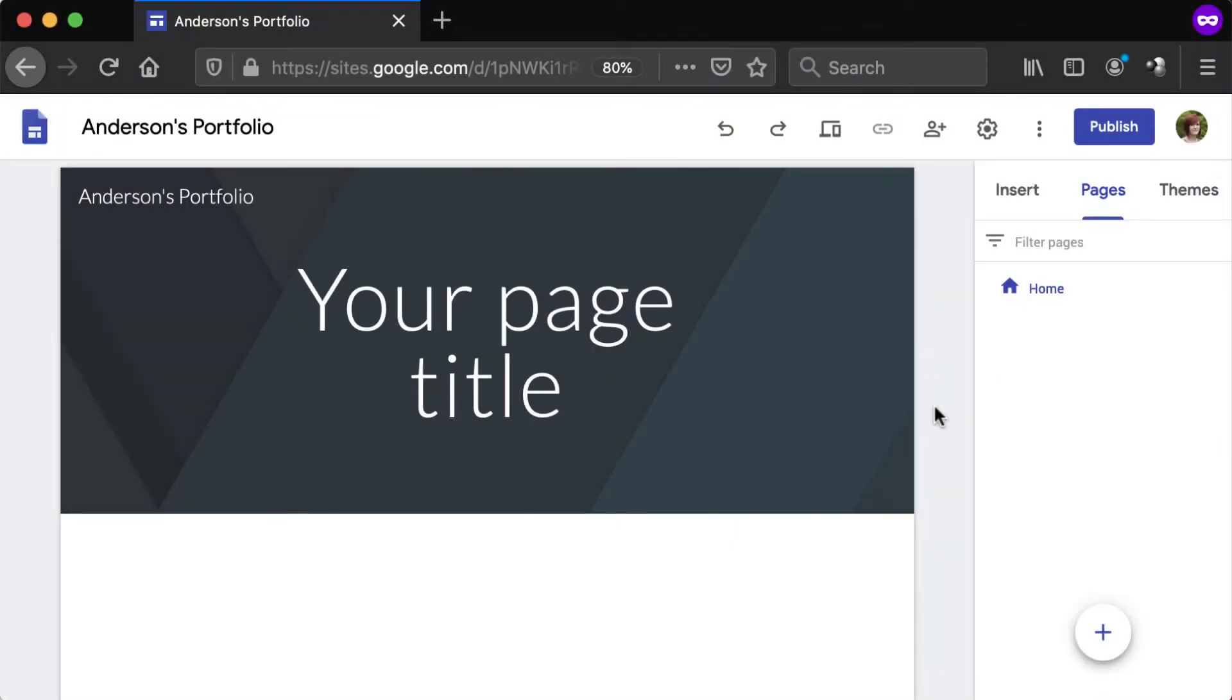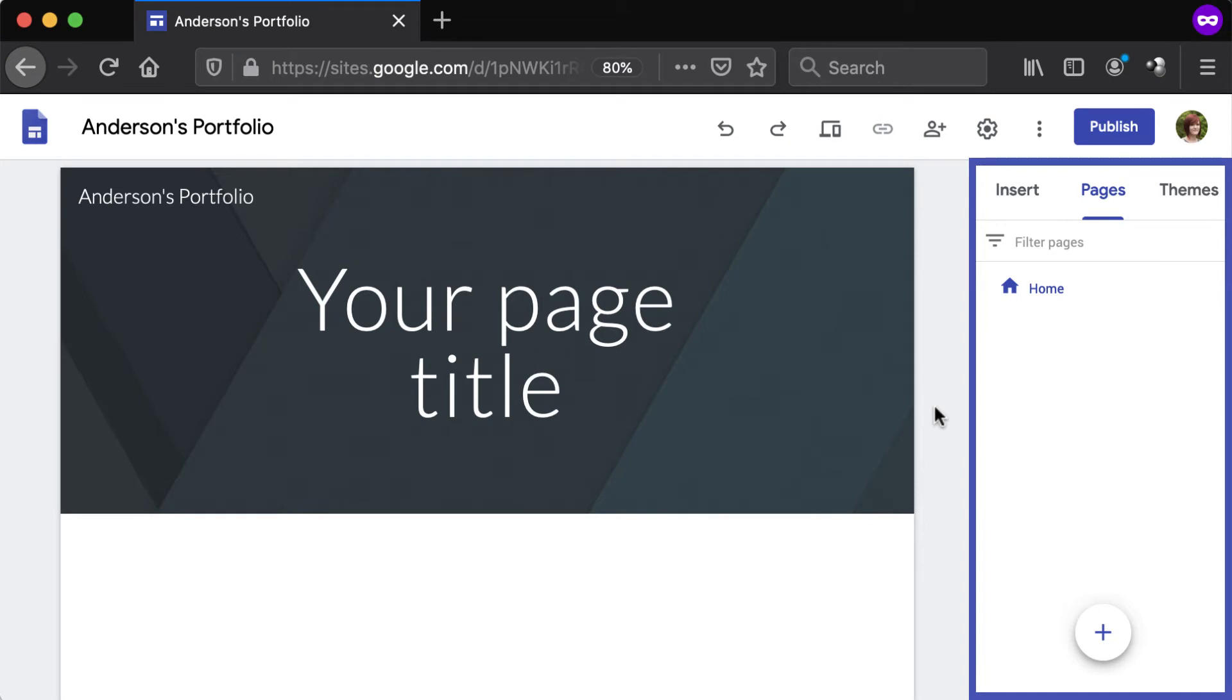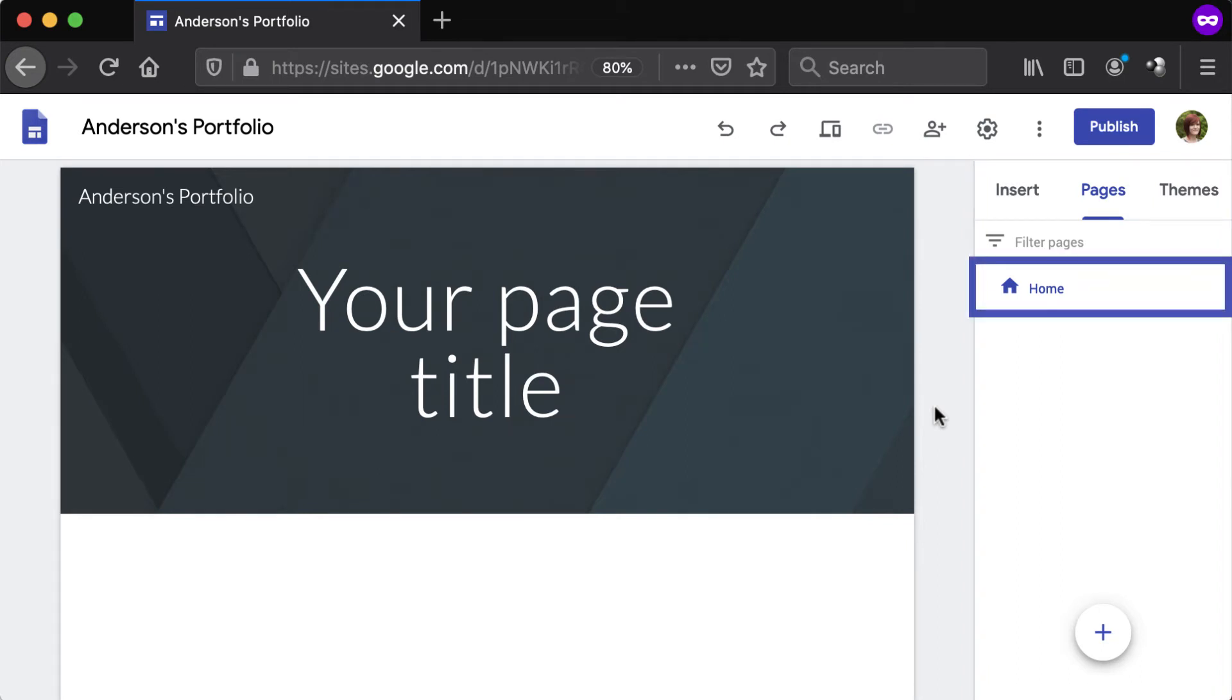Pages in Google Sites are managed in the Pages tab from the panel to the right. Each site has one page by default, the home page, which is marked with a house icon.